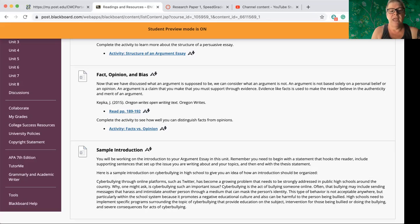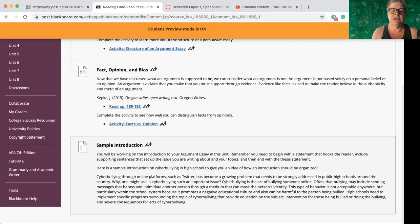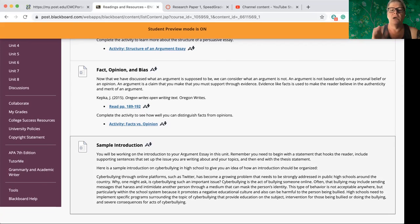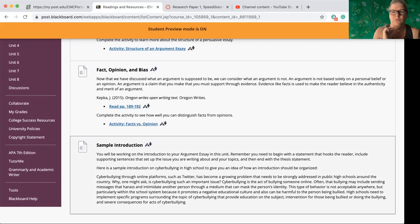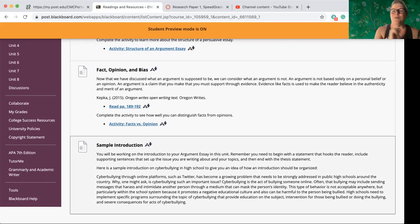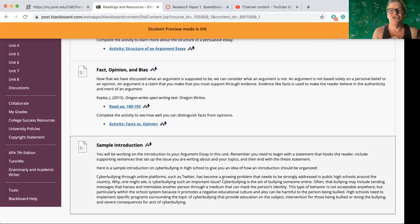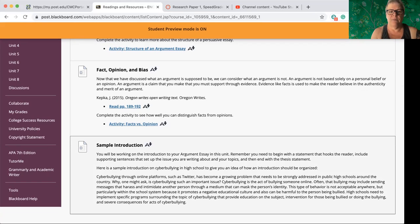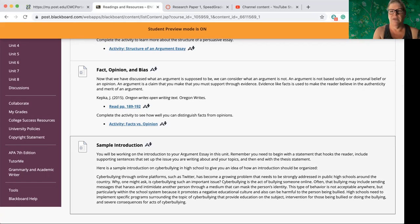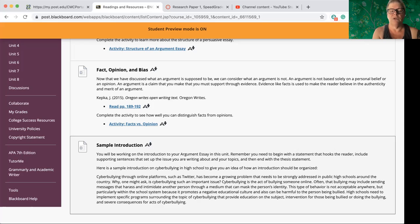And then we have a sample introduction. Now, please, please, please do not get entangled in this topic of cyber bullying, because it is not one of the three potential choices that you will write about for your argument essay. This is literally just a sample so that you can see what an effective introduction paragraph will look like. You will not be writing about cyber bullying. You will be writing about one of the three assigned topics. And we'll talk about those again in a second. You've already seen them, came up last week.